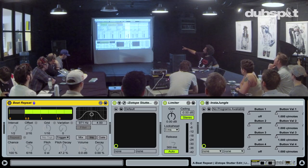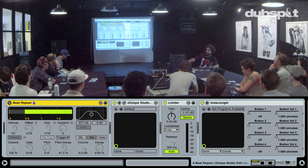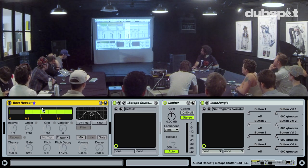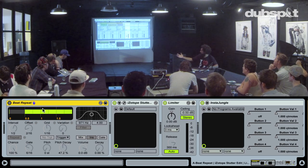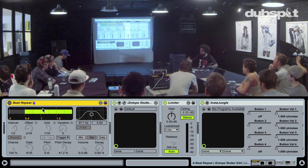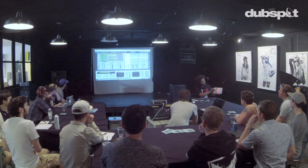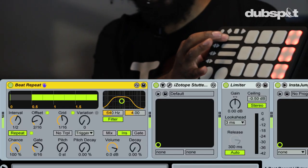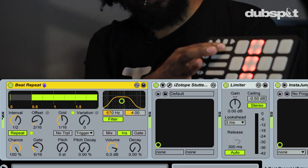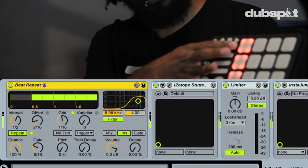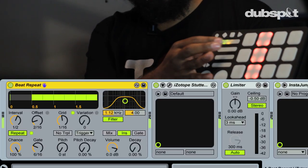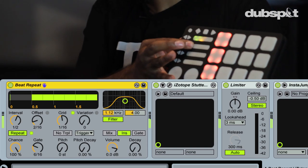What this allows me to do is have these four decks — my four virtual decks — all run through the same chain of effects. This is the chain of effects I have here: I've got beat repeat, which is one of my favorite effects in Ableton Live. I can turn beat repeat on, change the filter frequency of that, and the pitch decay.